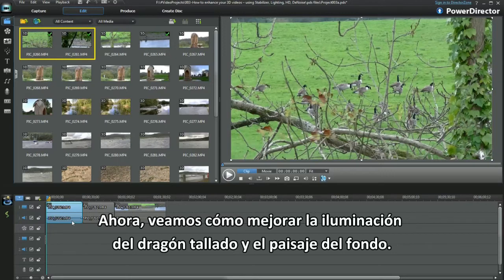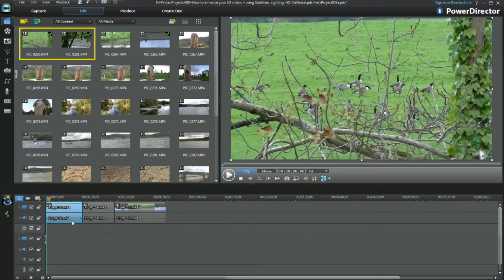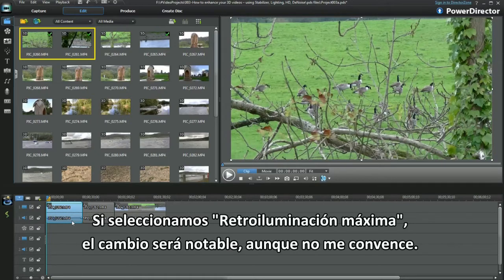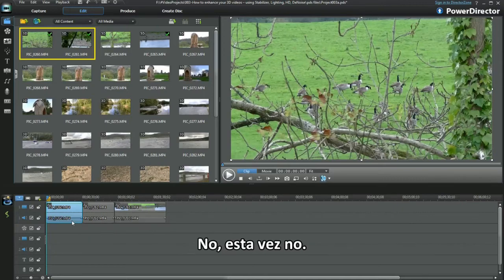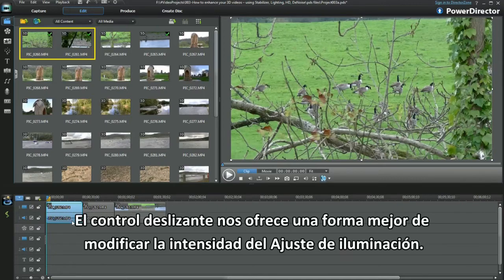Now to improve the lighting on the carved dragon and background. Checking extreme backlight — it could be used, but not this time. The slider control gives me a better way to alter the intensity of the lighting adjustment.